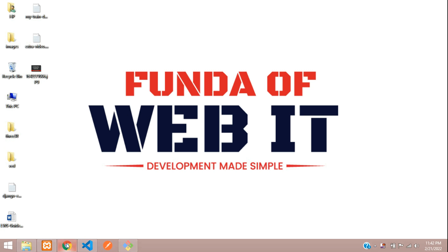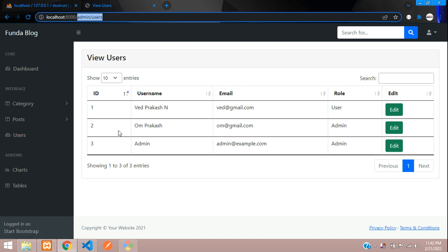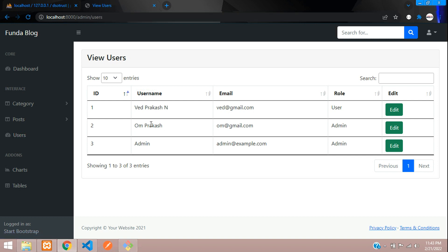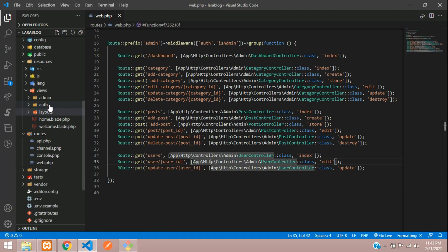Welcome back. We are continuing our Laravel blog series. In this video we are going to learn how to set the sidebar link as active. When we are on the user link, it should be active — shown in white color. Right now it only highlights on hover. Let's get started and set this up in the admin sidebar. Let's get back to our editor.